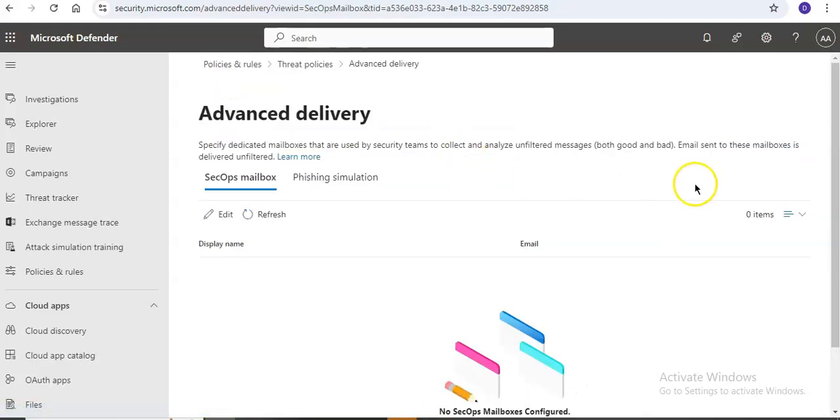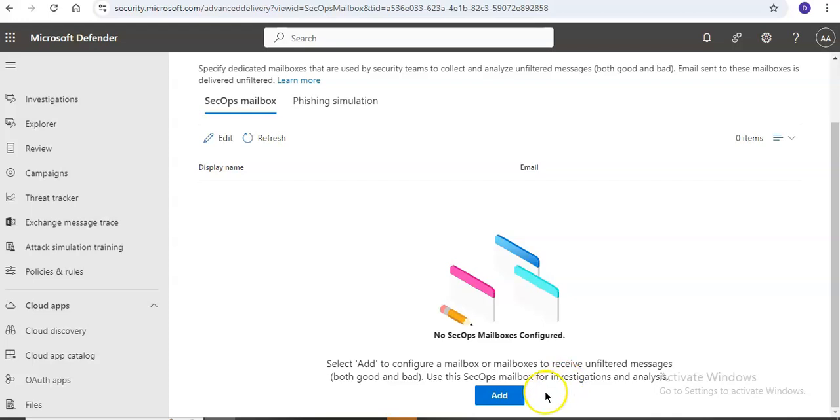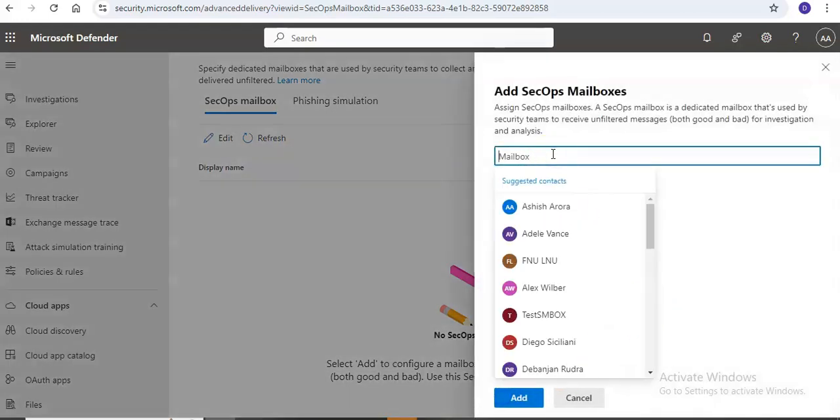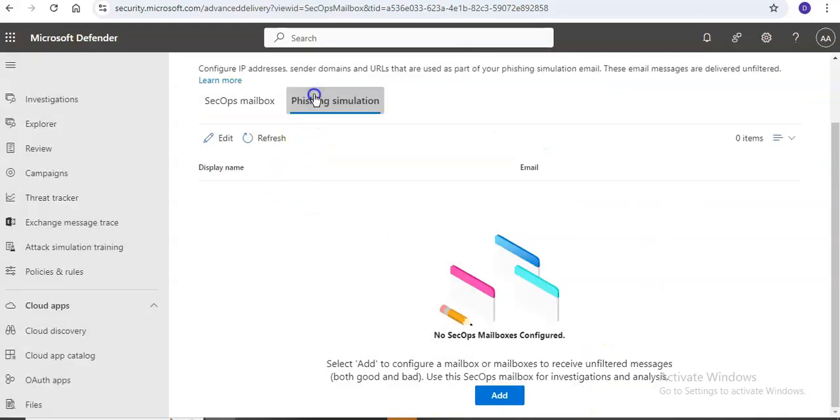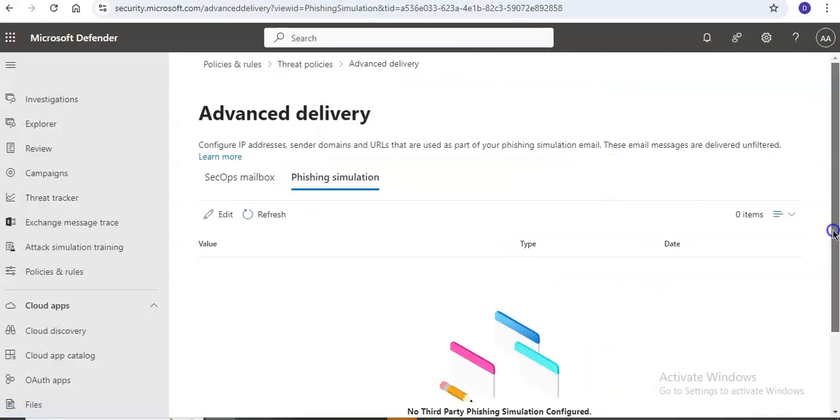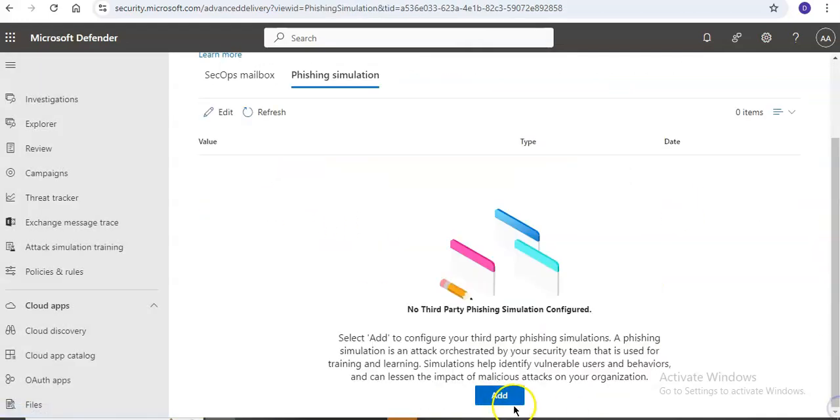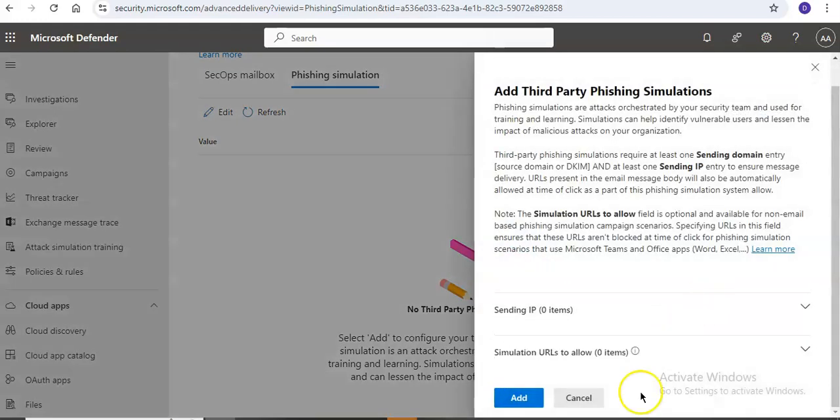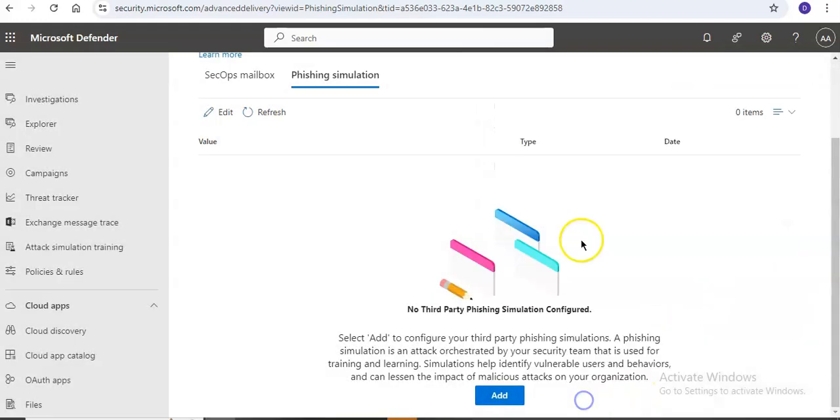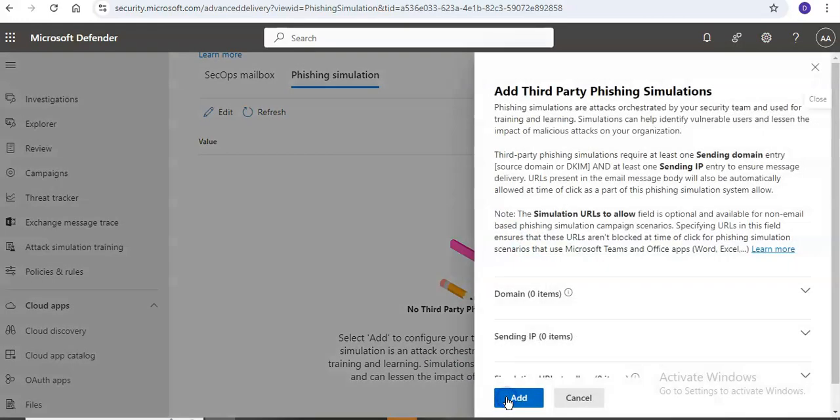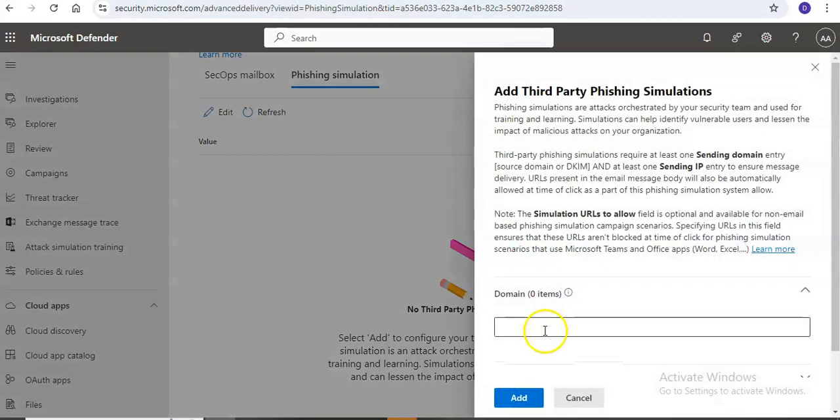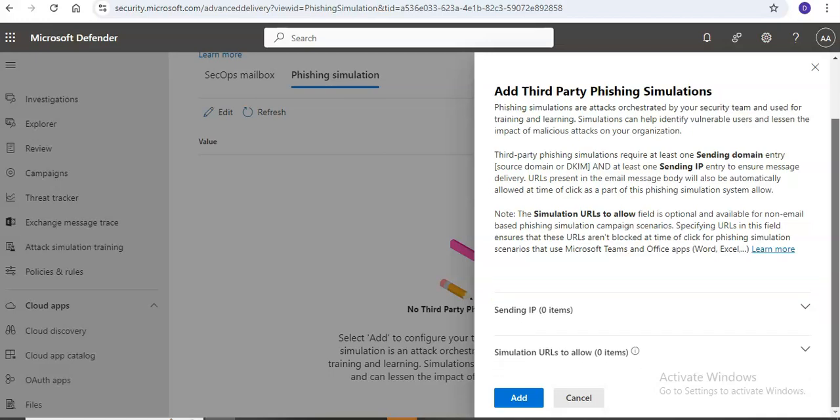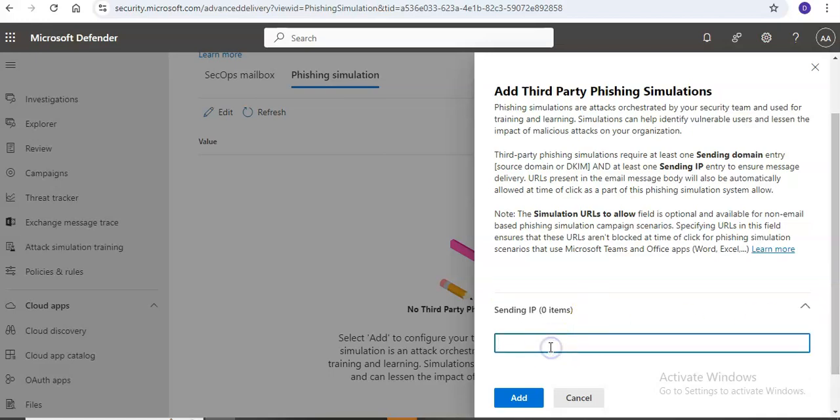If you scroll down, you can add it from here as well for phishing simulation. Scroll down, click on add. For example, for phishing simulation, let's say you are adding contoso.com.